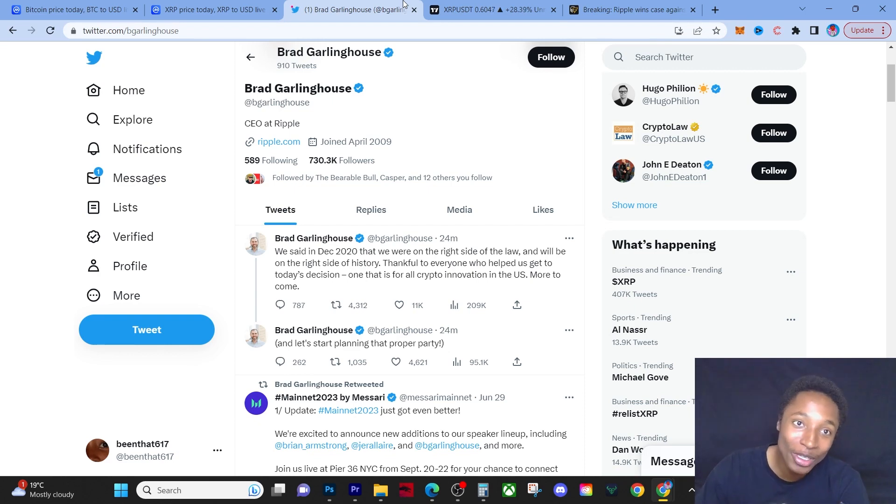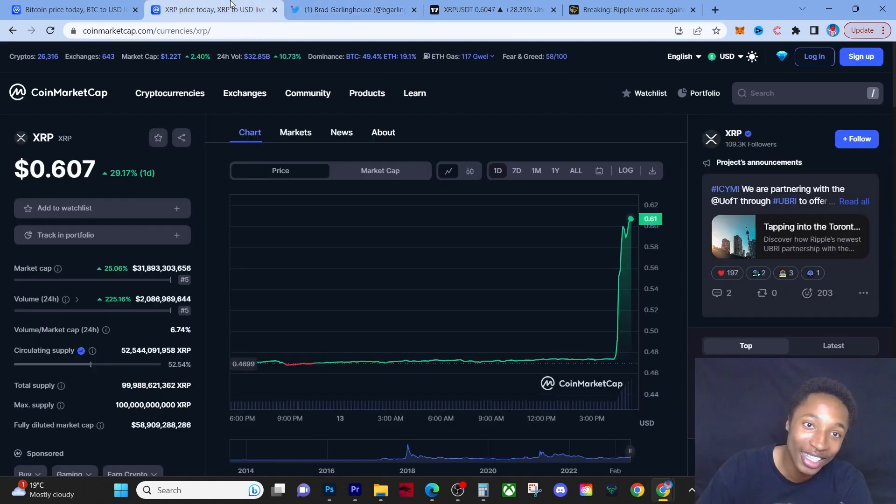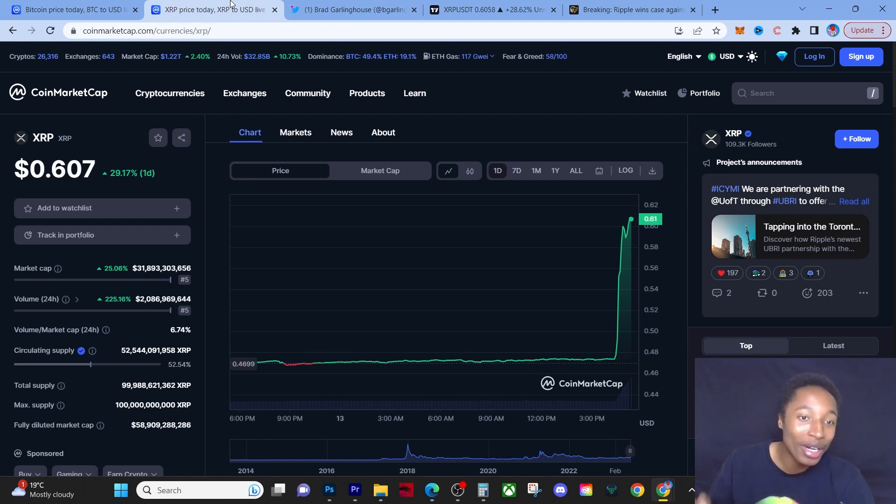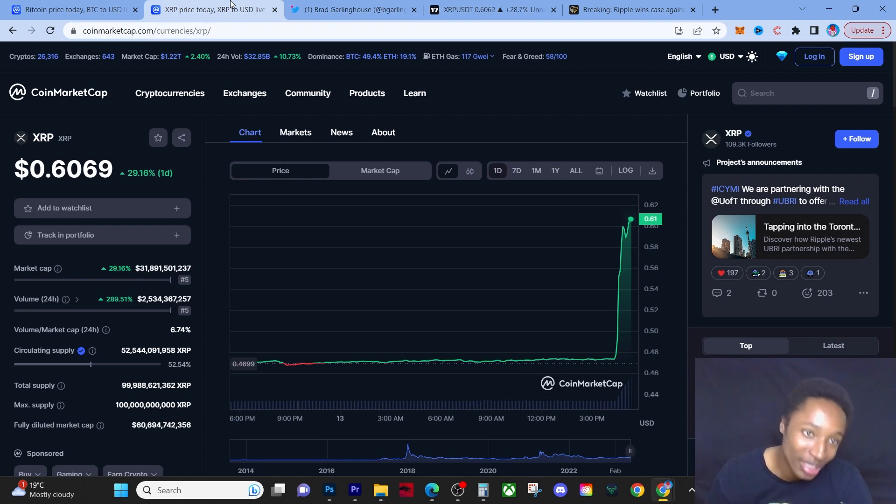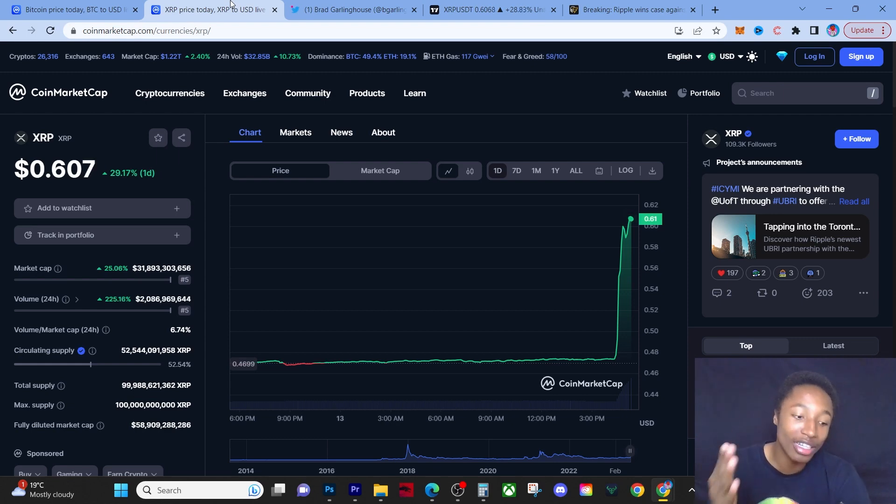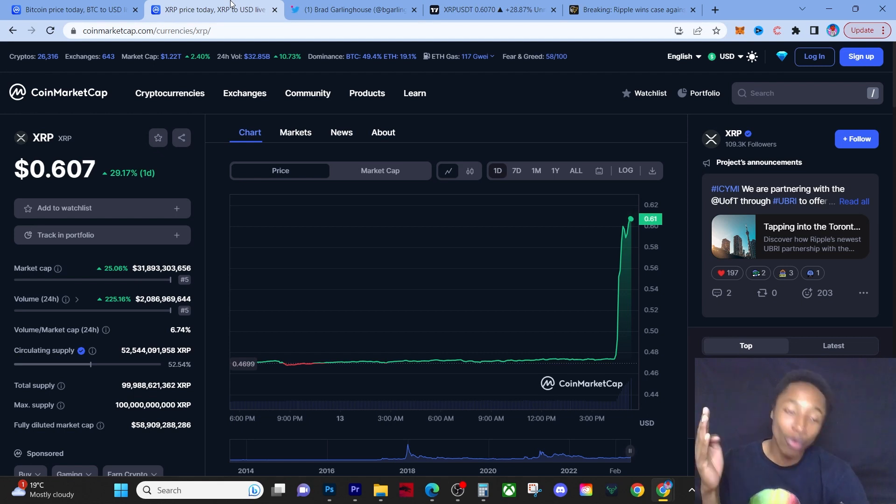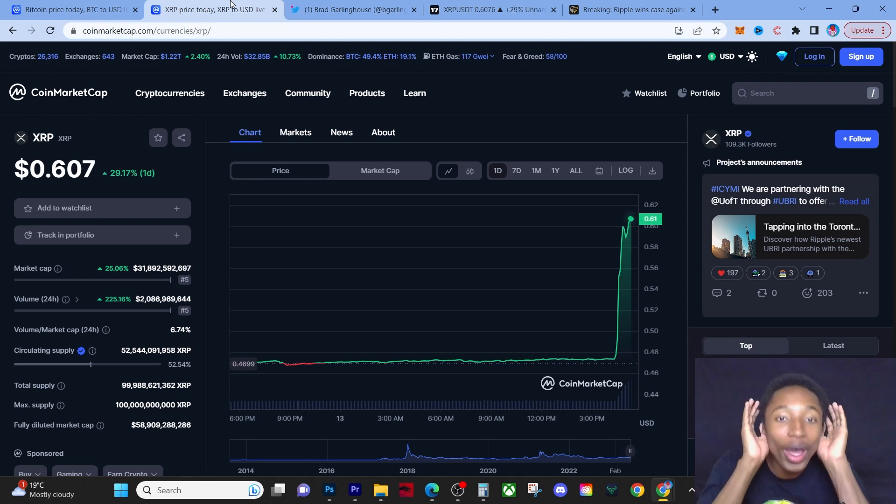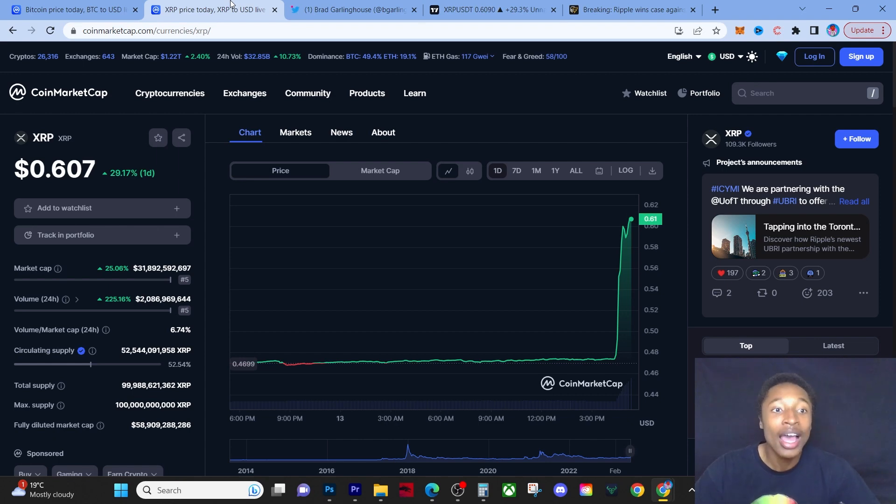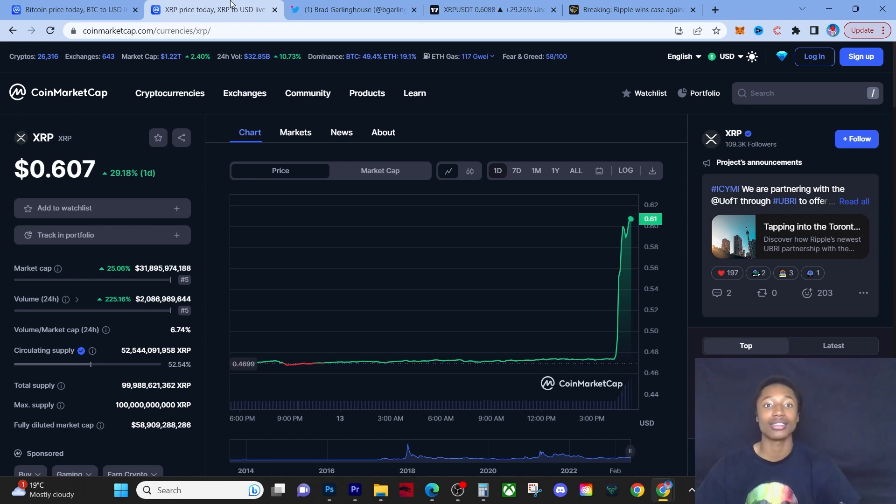Let's start planning that proper party! I can't believe it, XRP really went and did it. After all the talk, after all the doubters, after everybody said that we couldn't get to this position, XRP is now mooning. XRP is now 30% up on the daily. For all the haters, I just want to know where are you at now?